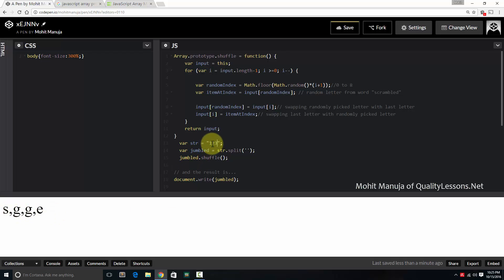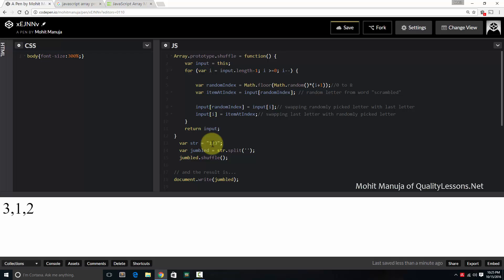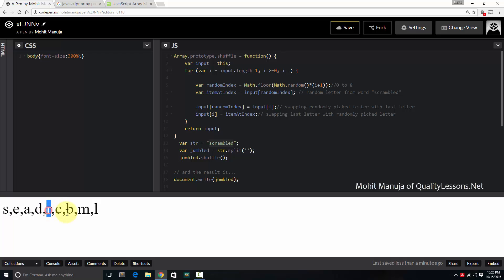One, two, three. Right? Scrambled again. This is the way it's. S, C, R, A, M, so on and so forth. So how is it made possible?